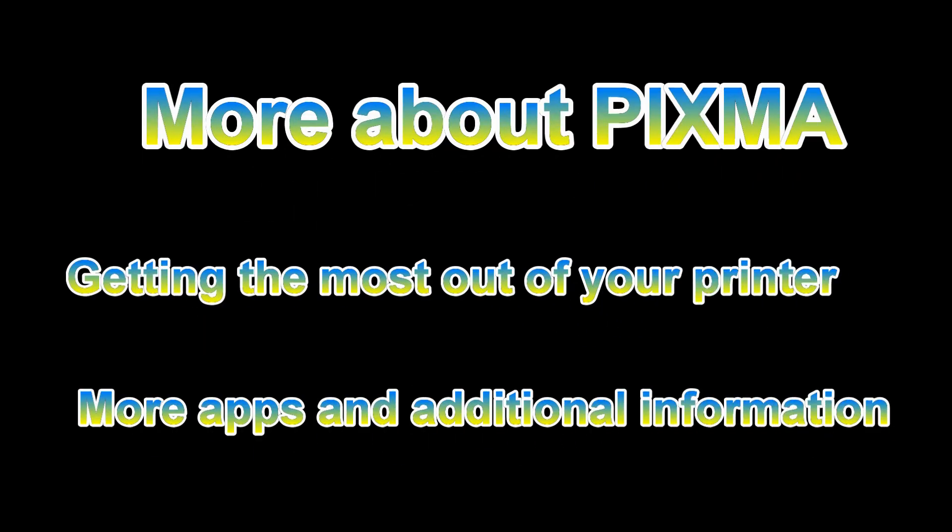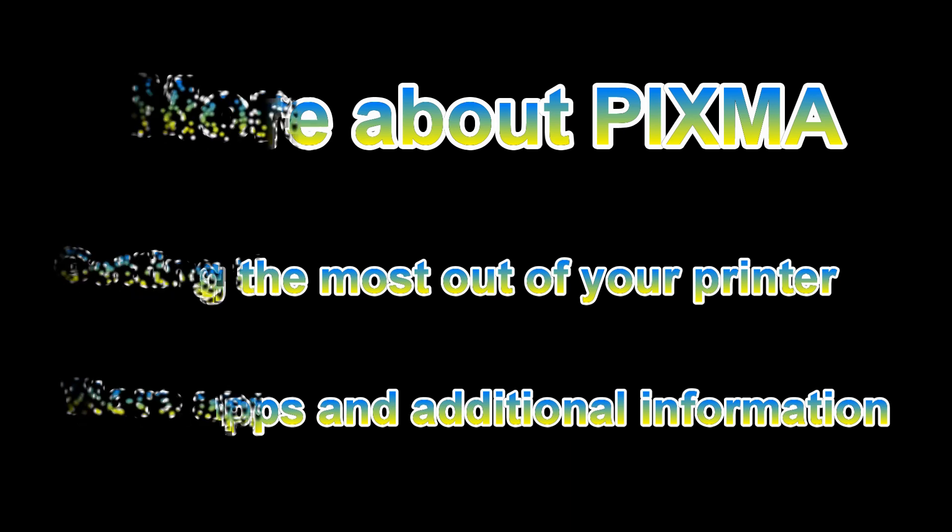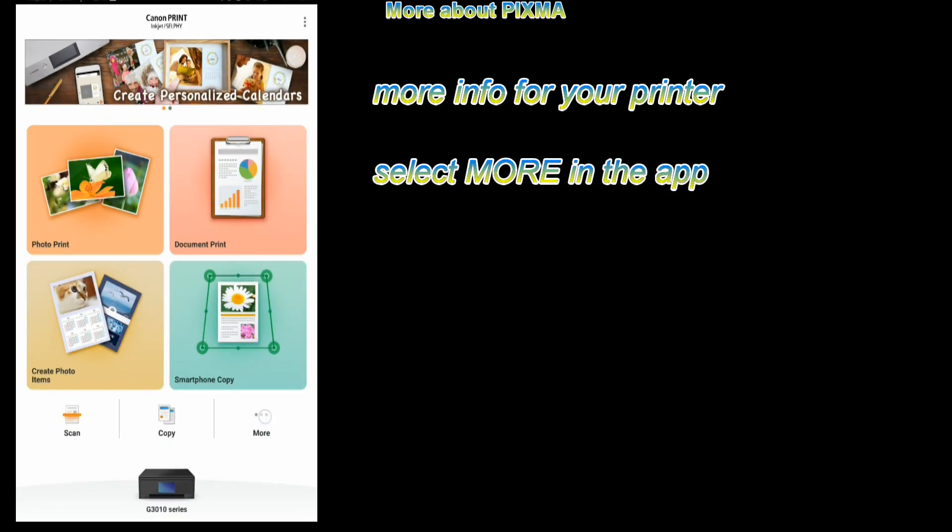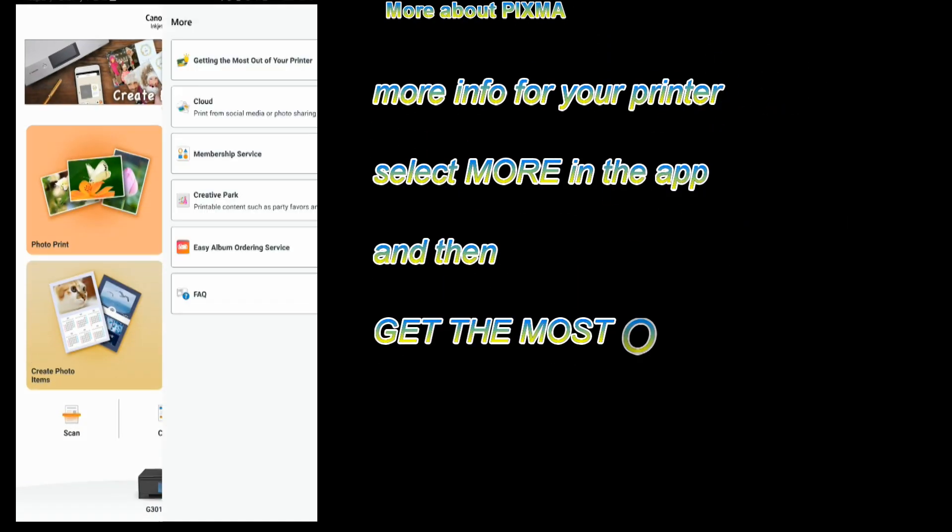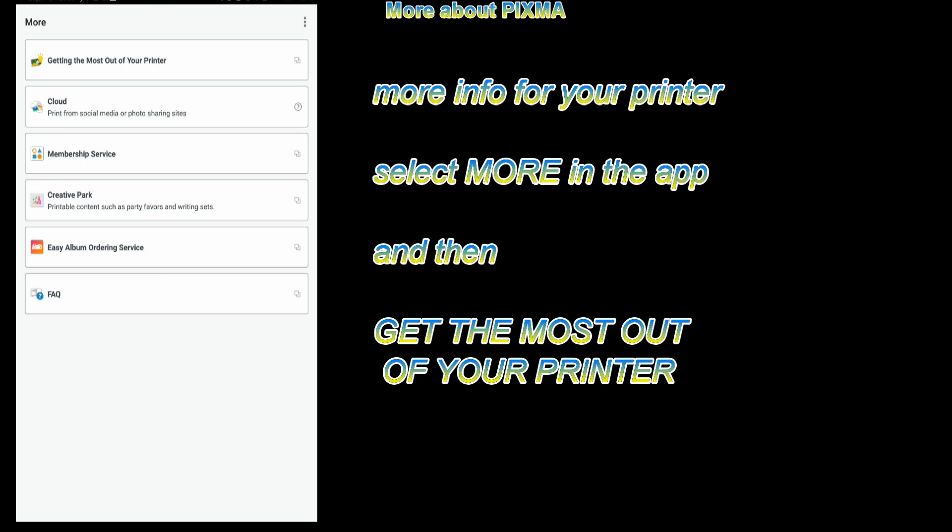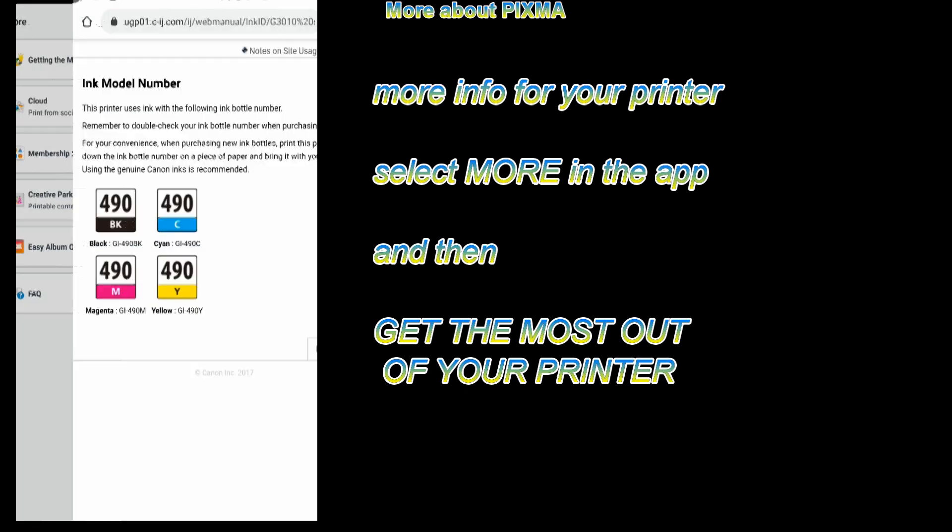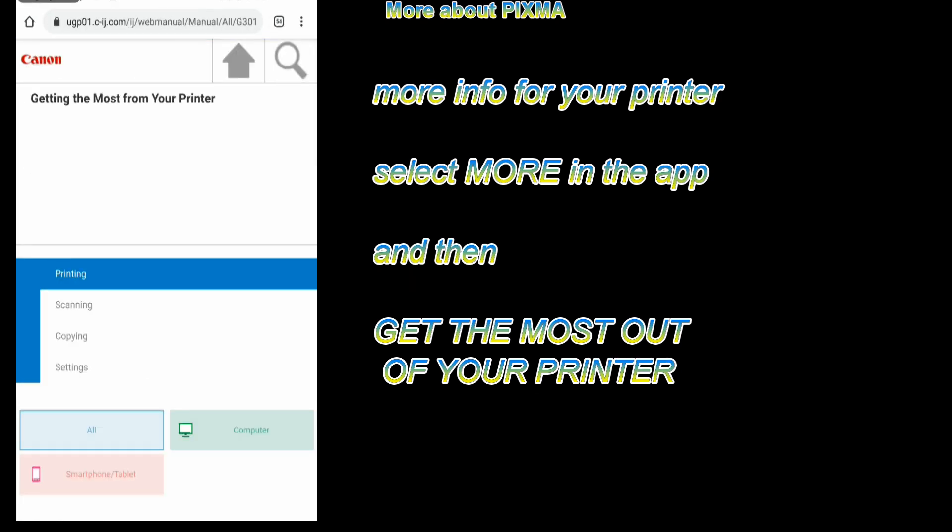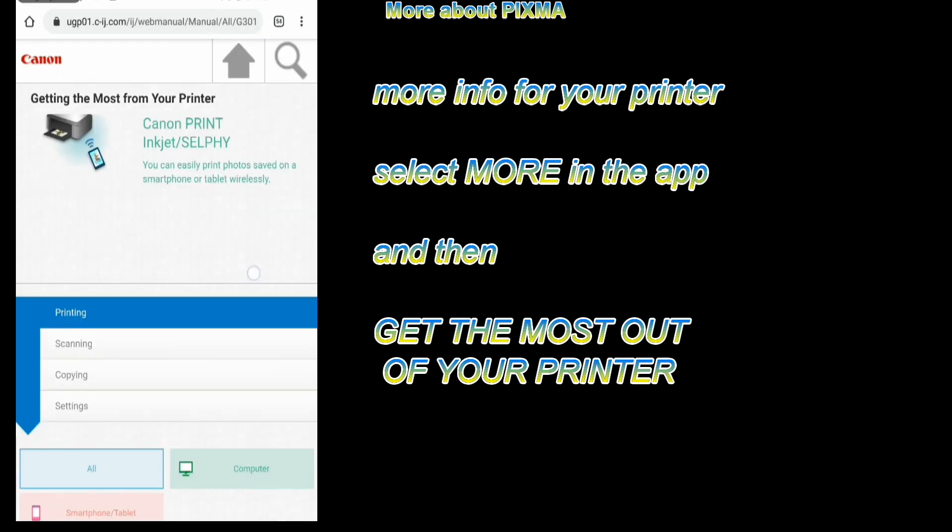That would be all for this tutorial. In the last part, let me show you how to get the most out of your printer and a little bit more information about the connectivity and apps.